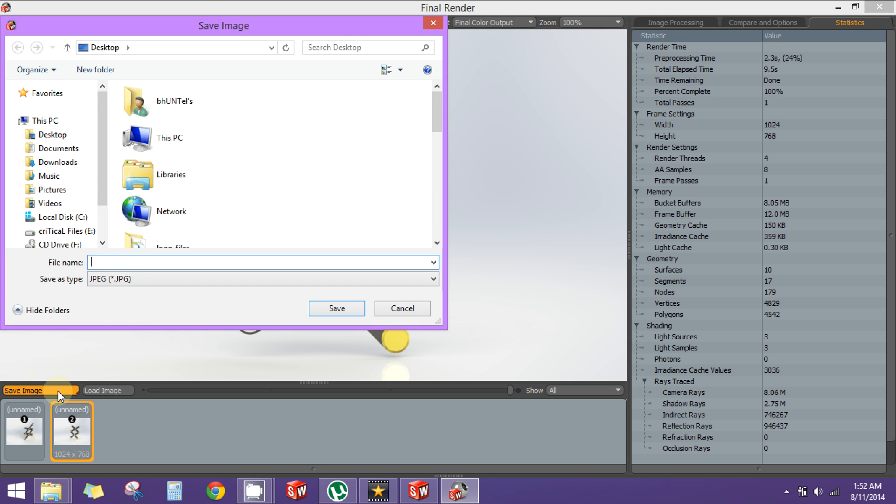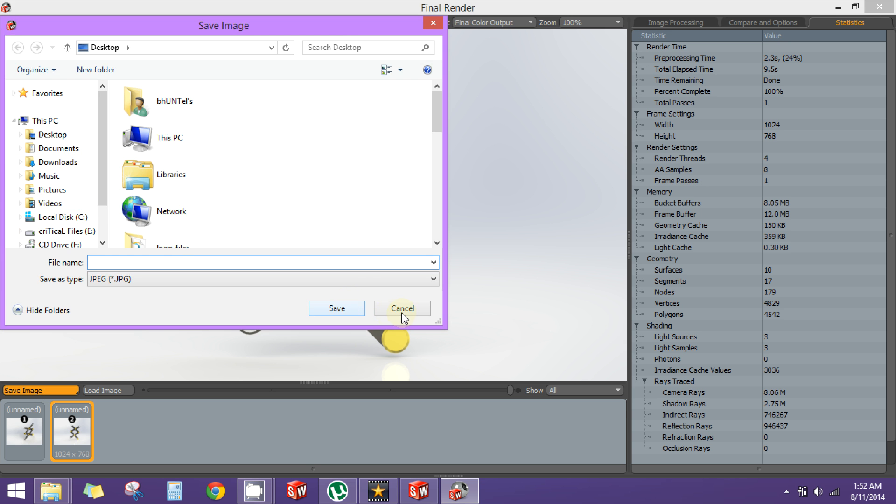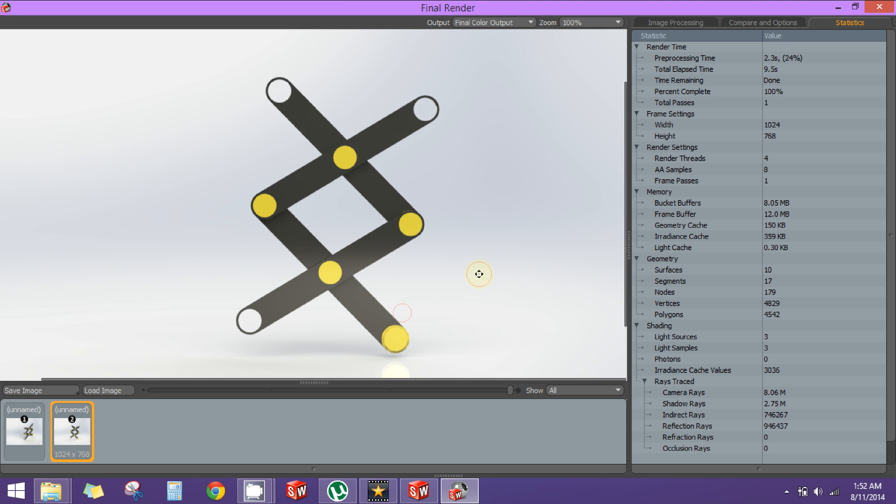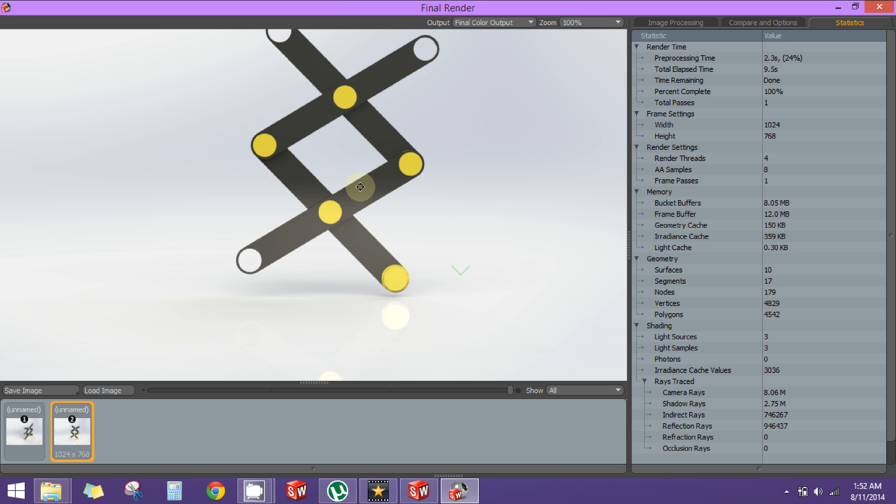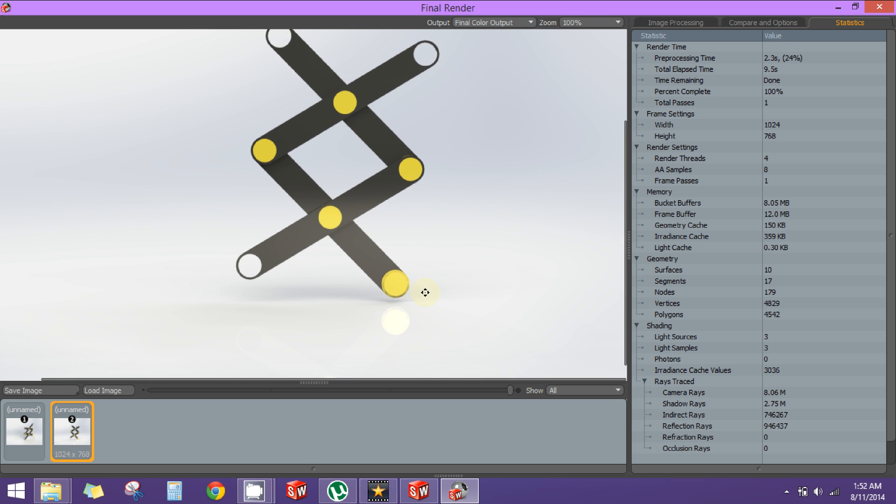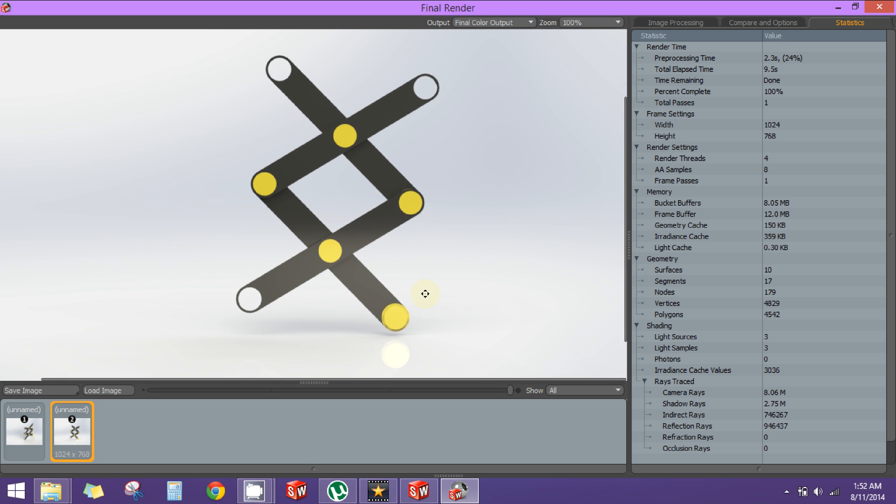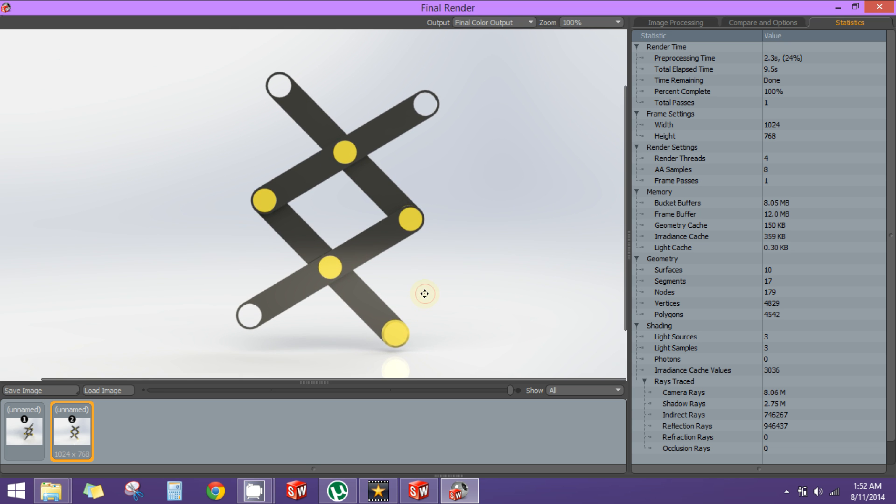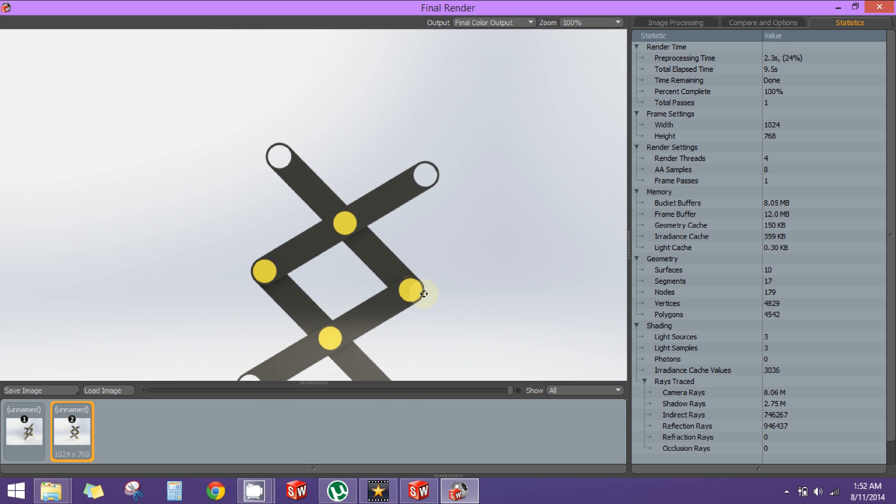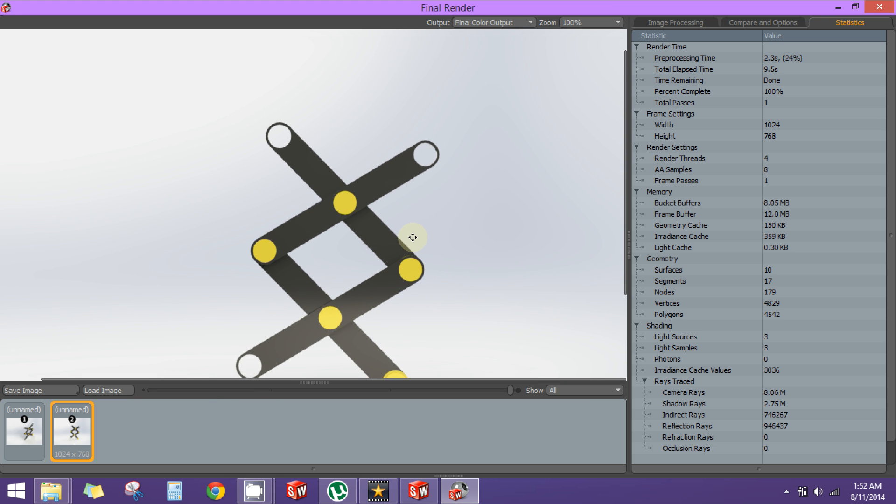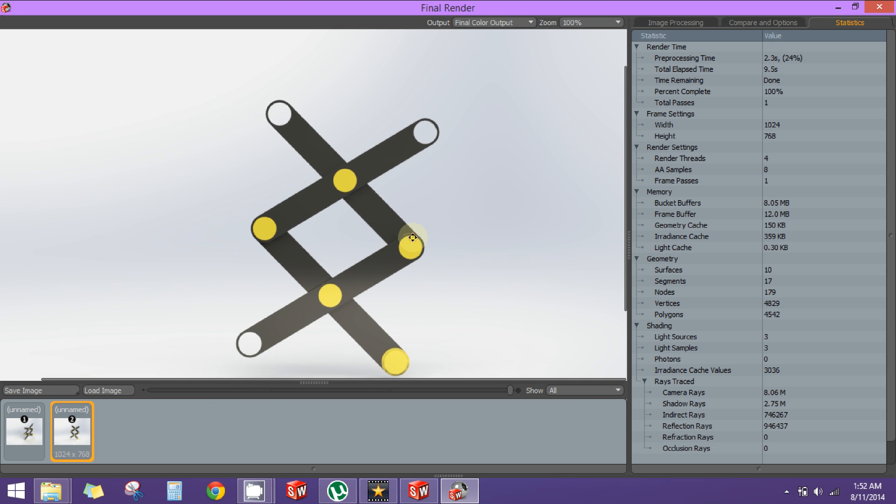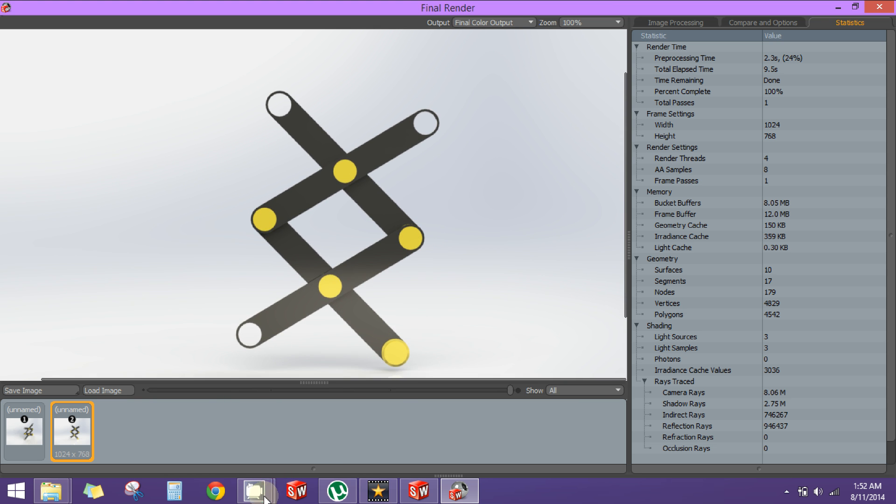By clicking the Save Image button here, you can save the rendered image in your computer. Give it a name and set the directory where you want to save it and hit Save. I guess that's enough for this tutorial. See you in the next series. Thank you.